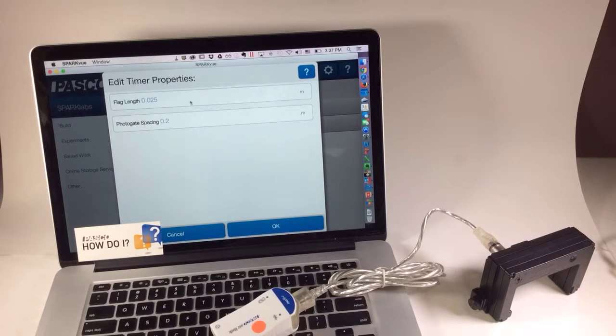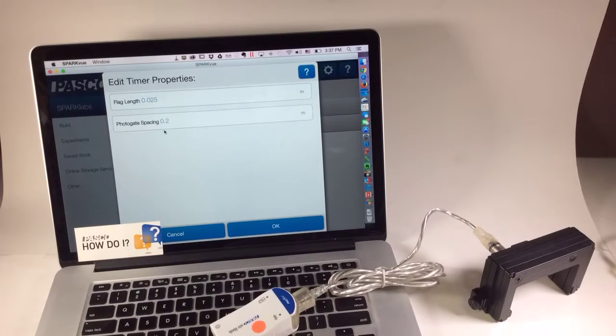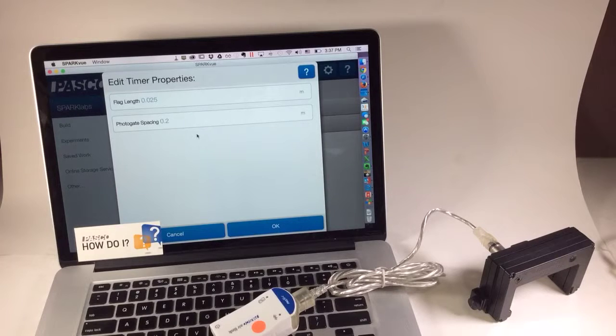Now, if I'm only measuring time in gate, I can skip over the flag length and photo gate spacing. These are important only if I'm measuring velocities.